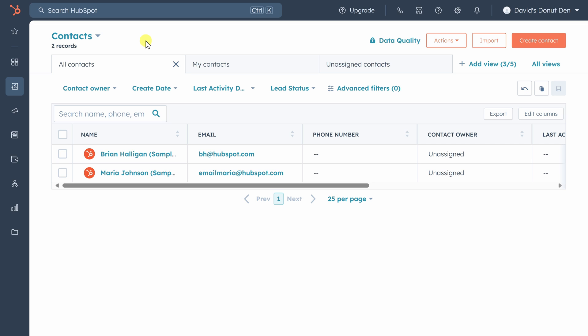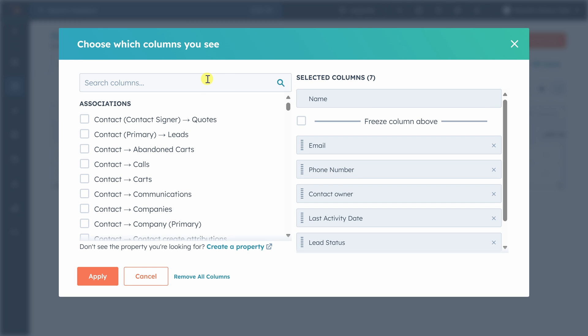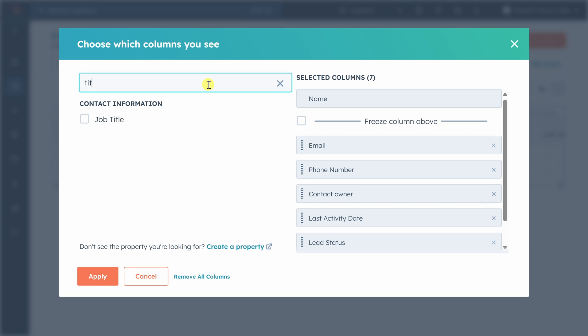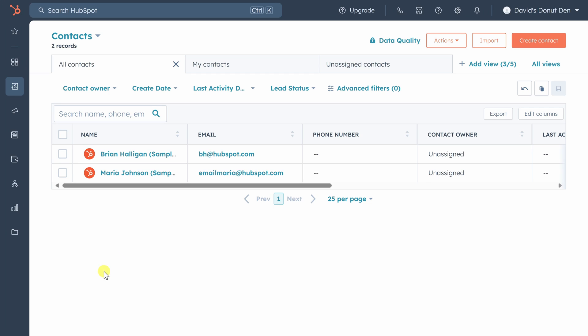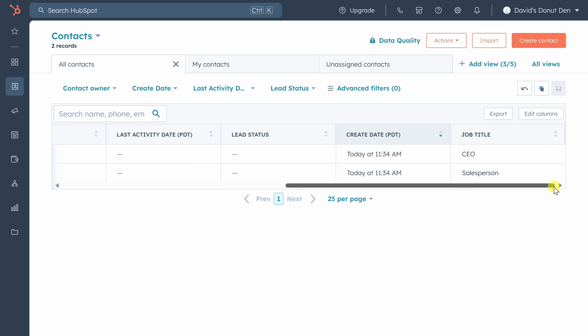The contacts database is the bread and butter of any CRM. Here, you can view anyone you have contact information for and just about any detail you have about them. For example, if you want to know the job title of all your contacts, all you have to do is click on edit columns and search for job title. Check the box, click apply, and you'll see that field shows up in our contacts list.